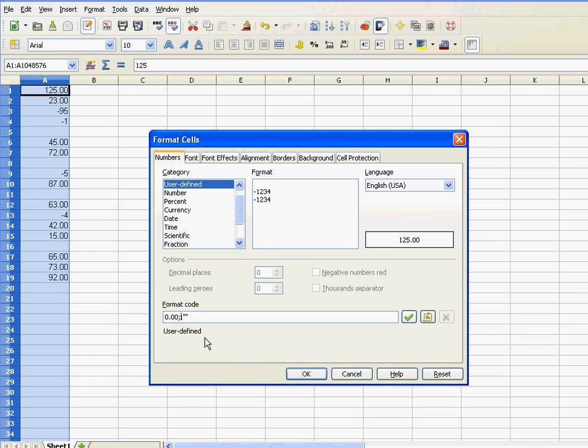Wait a minute. So in this format, I'm saying my positive numbers should have two places after the decimal place.